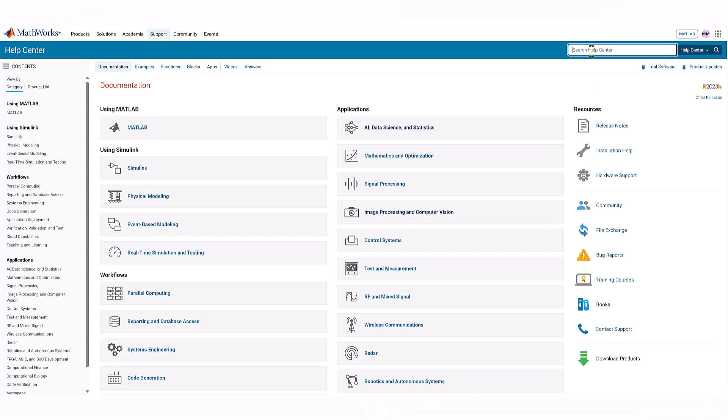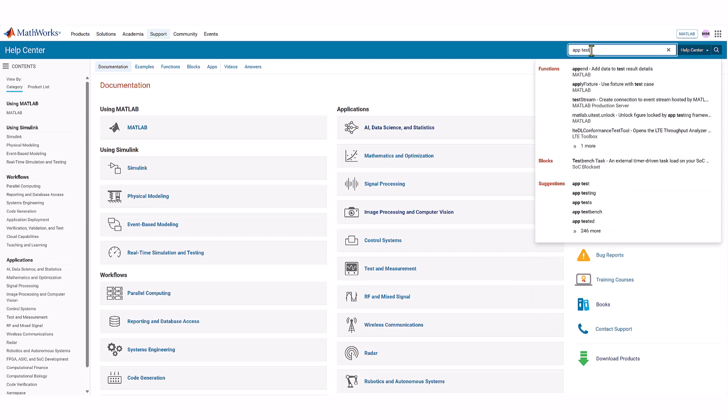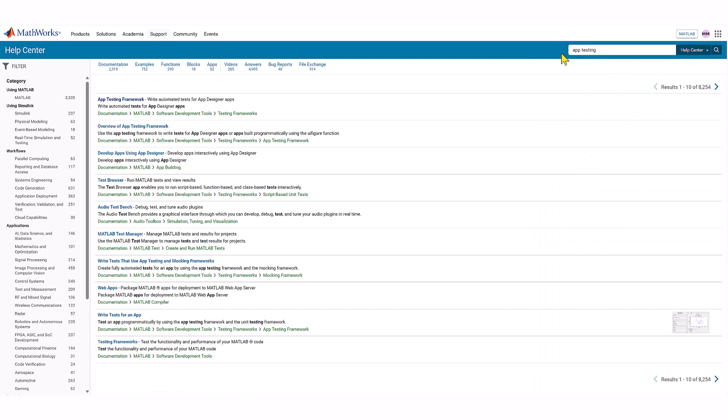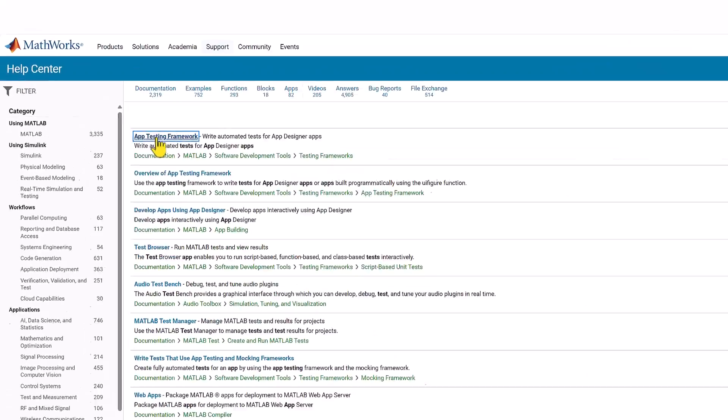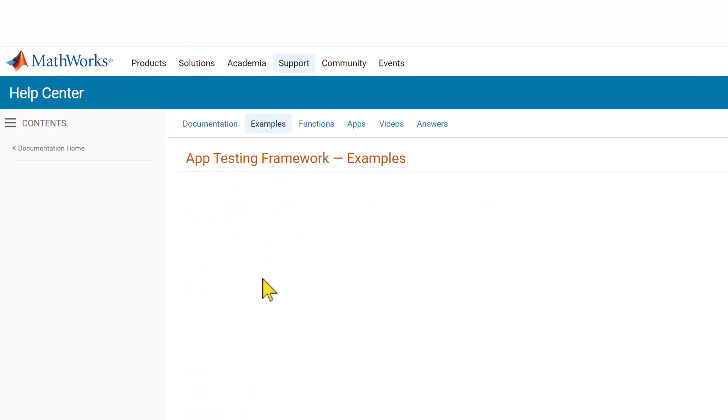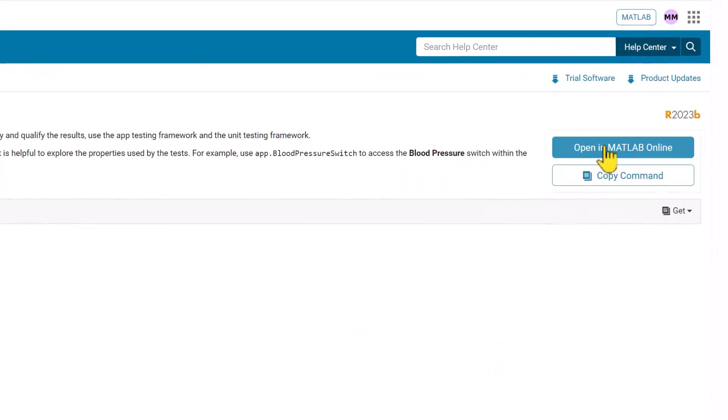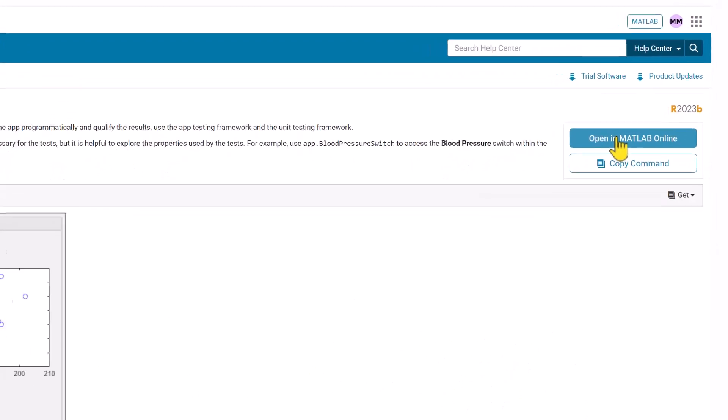MATLAB documentation has an example app that I will be using during this video. A link to this page is in the description. By clicking on open in MATLAB online, this app is open in a new tab in MATLAB online.